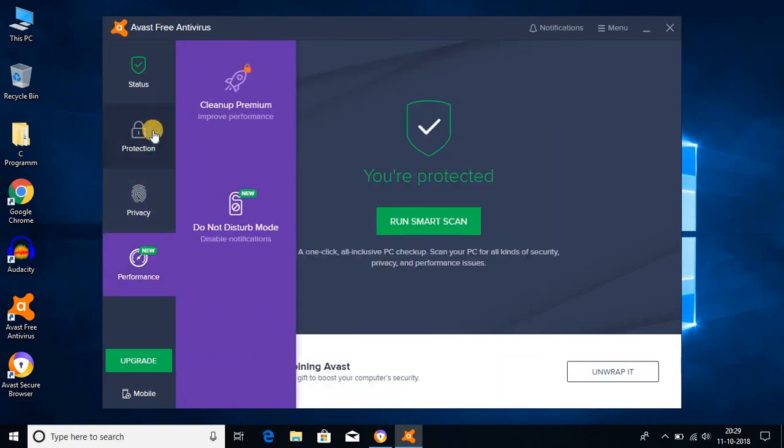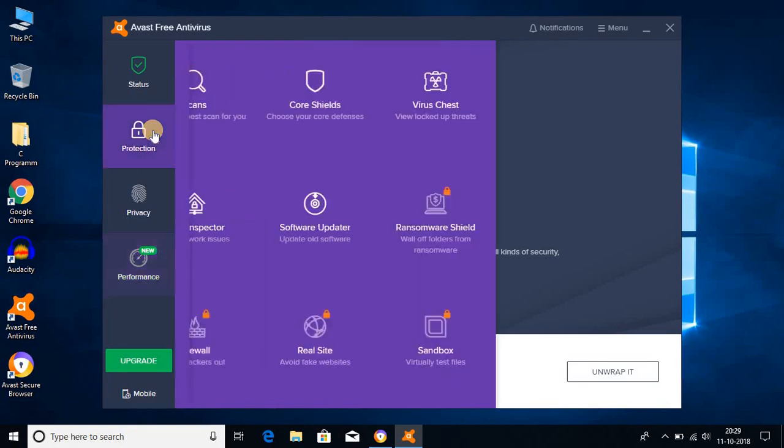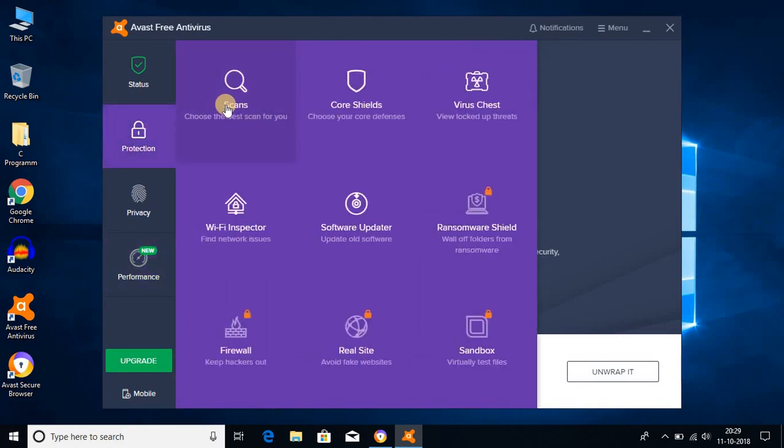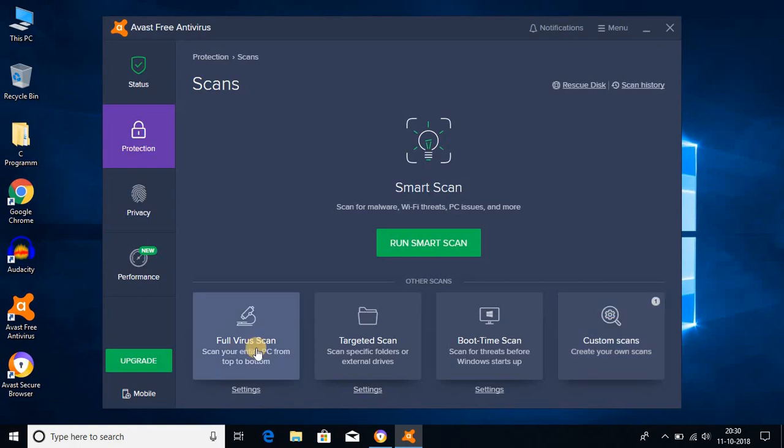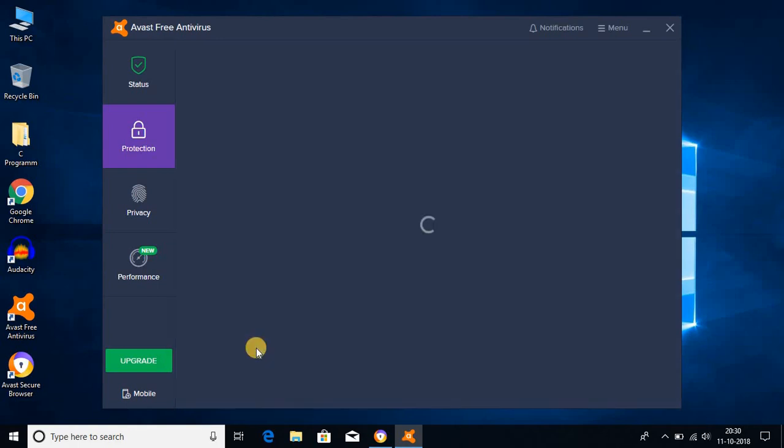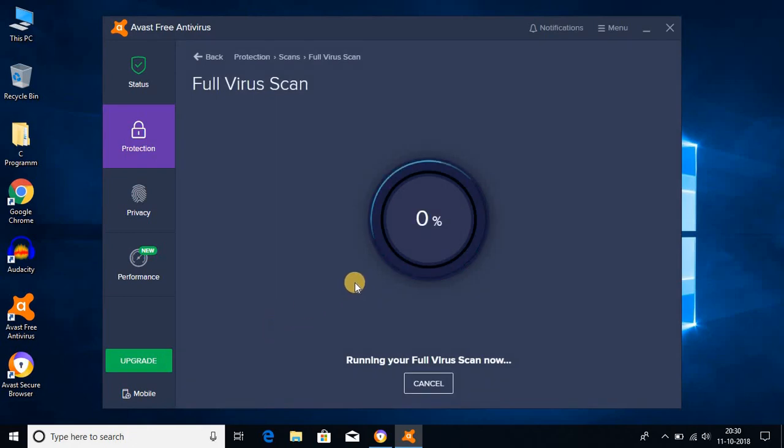Let me show you how you can scan your computer for viruses. For that, go to protection and here you find scan option. Just click here. Here you can choose your scan type. You can scan whole computer or you can only scan the custom location. I had just installed Avast, so let me run full virus scan. Here you can see that full virus scan is running.